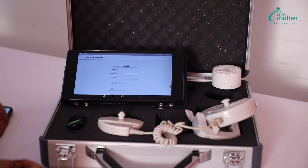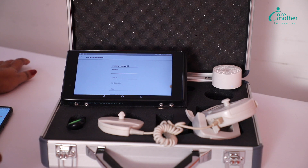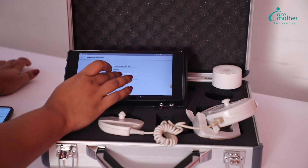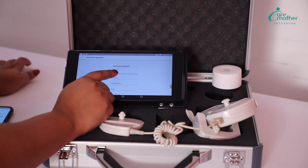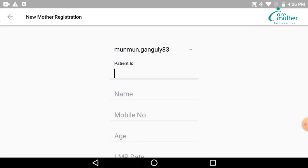After we have switched on all the devices, we will put in the patient data. The first thing is a slot for patient ID. This is an optional field — hospitals who have a unique patient ID can put it here. Otherwise, this field can be left blank.